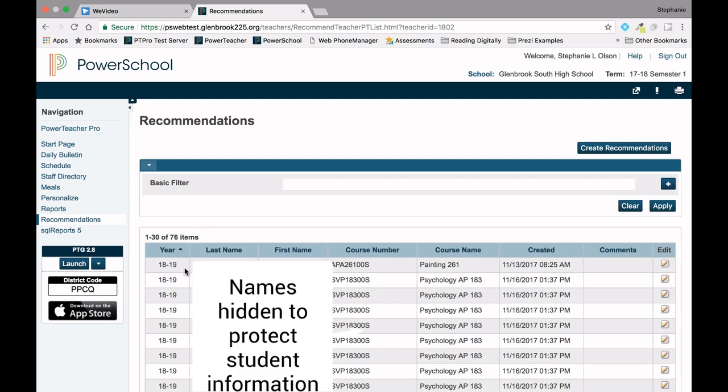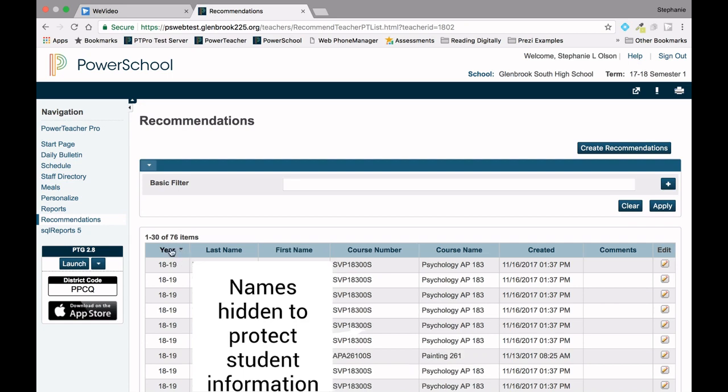You may notice that last year's recommendations will appear on the recommendations screen. As you add recommendations, you can sort by the year simply by clicking on the year button.